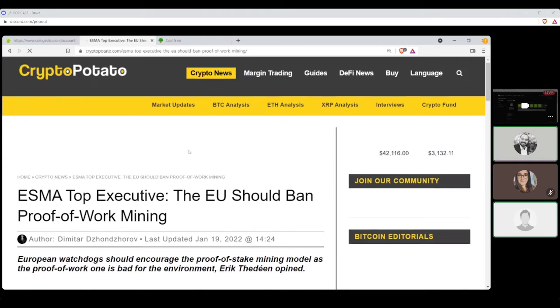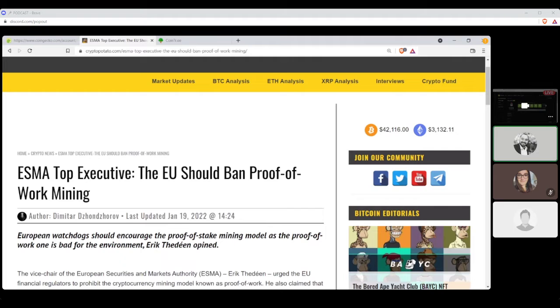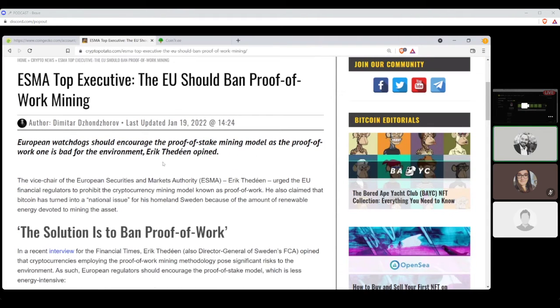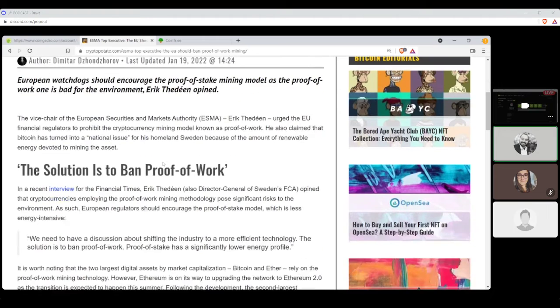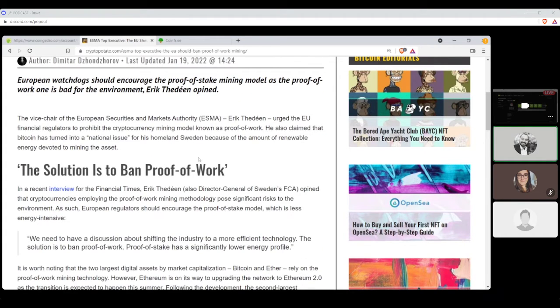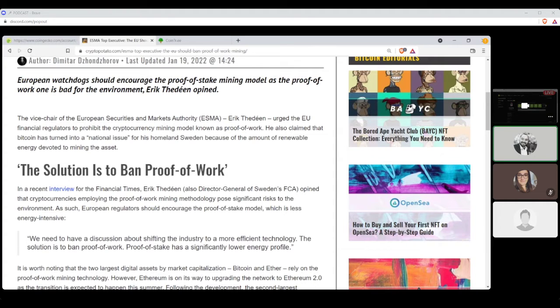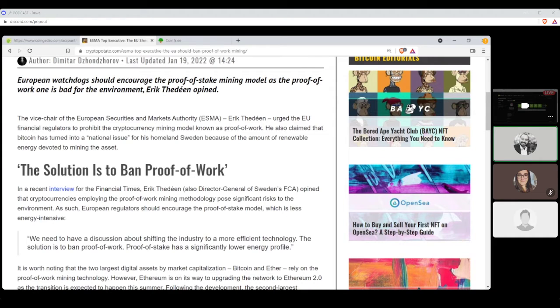To ESMA top executives, the EU should ban proof-of-work mining, written by Dimitar Zanzarov. The vice chair of the European Securities and Markets Authority, ESMA, Eric Thieden, urged the EU financial regulators to prohibit the cryptocurrency mining model known as proof-of-work. He also claimed that Bitcoin has turned into a national issue for his homeland, Sweden, because of the amount of renewable energies devoted to mining the asset.